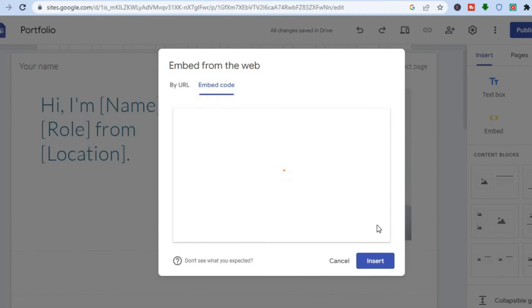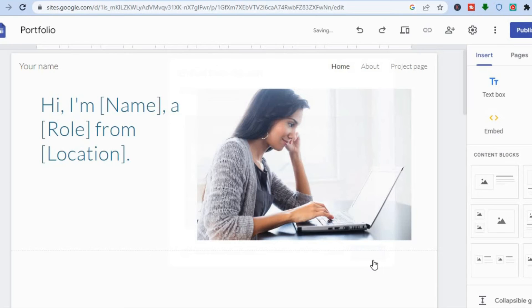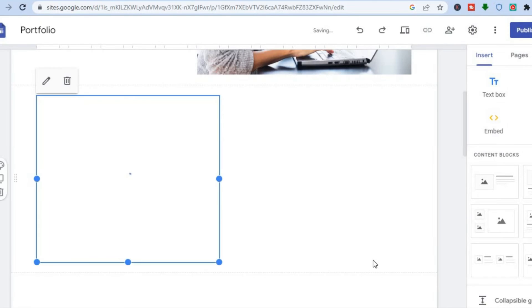Once you have tapped on next, you will see a preview of how it looks. Then you are going to select insert and that's it.